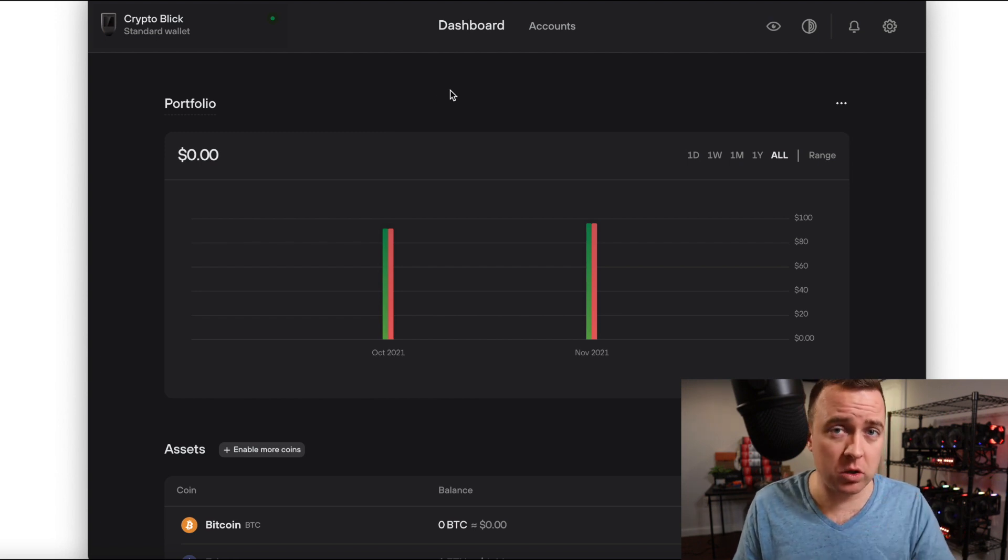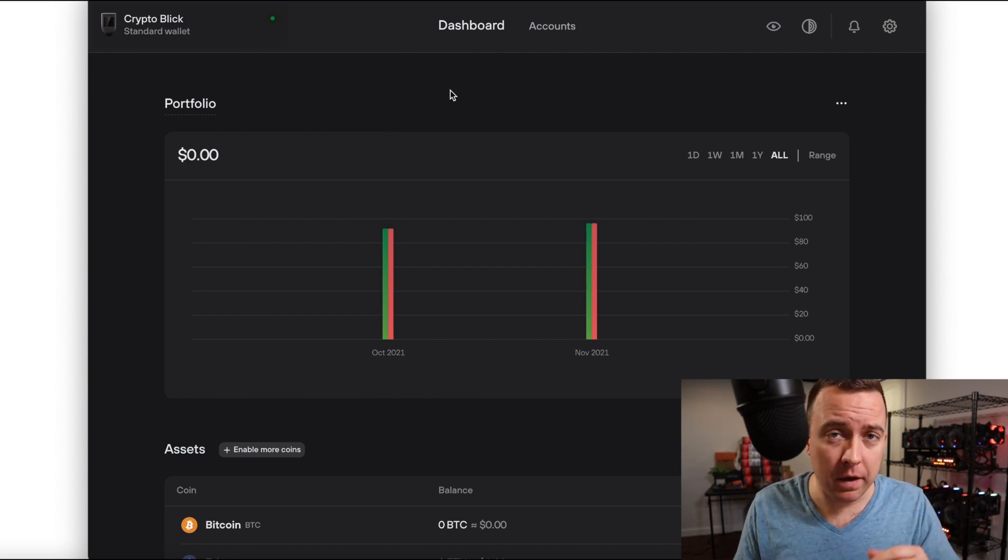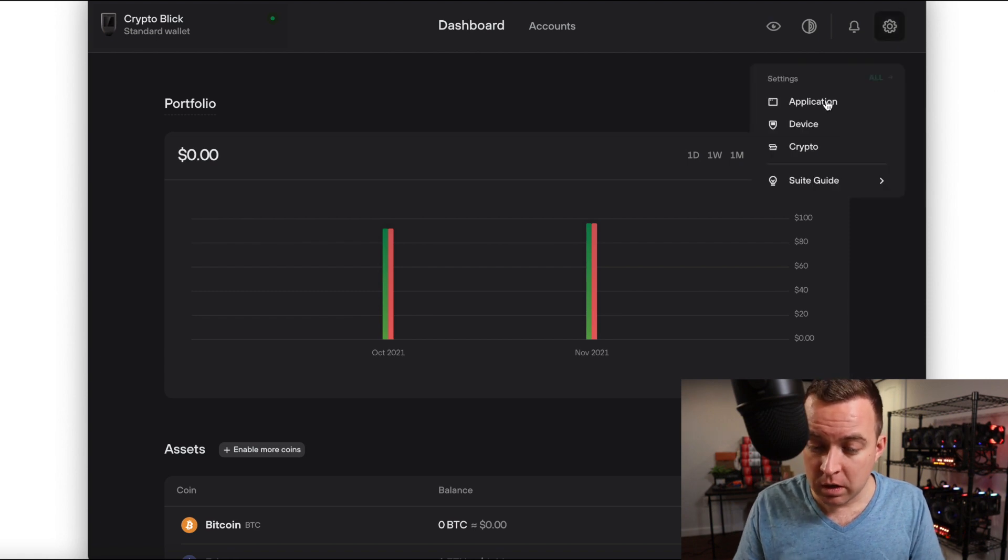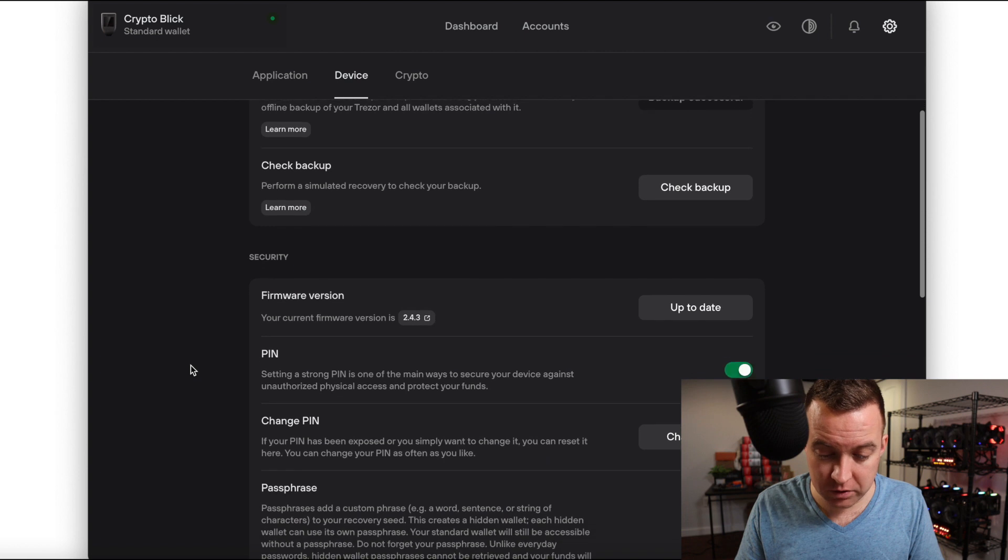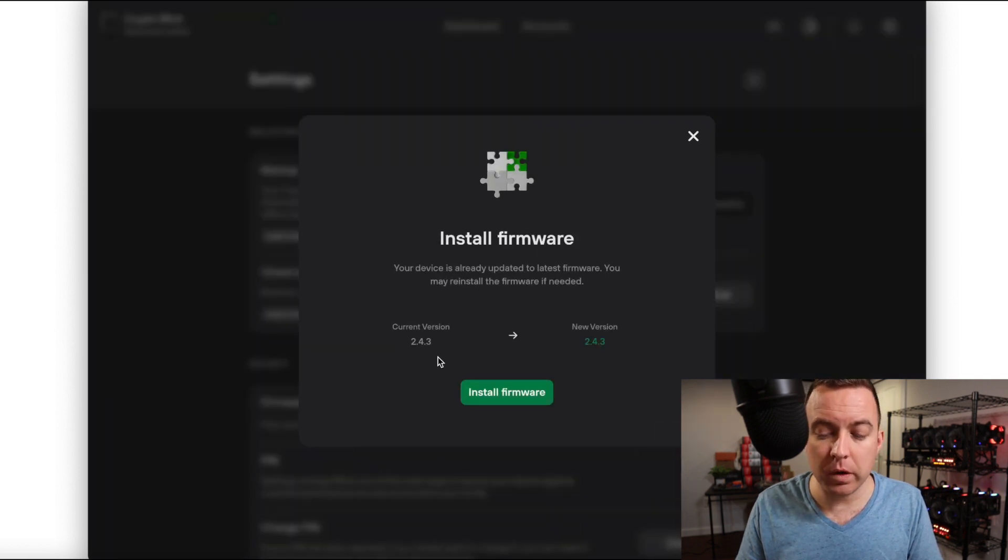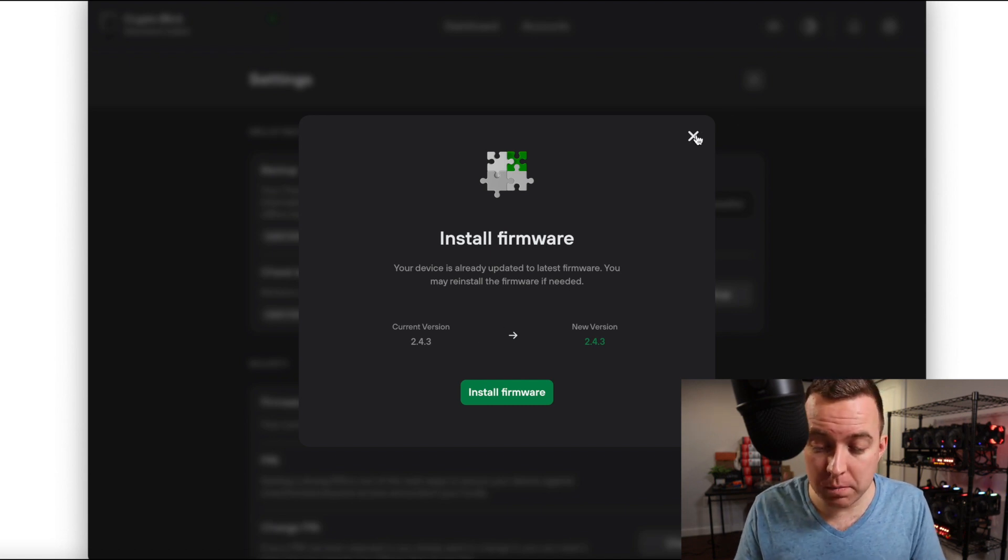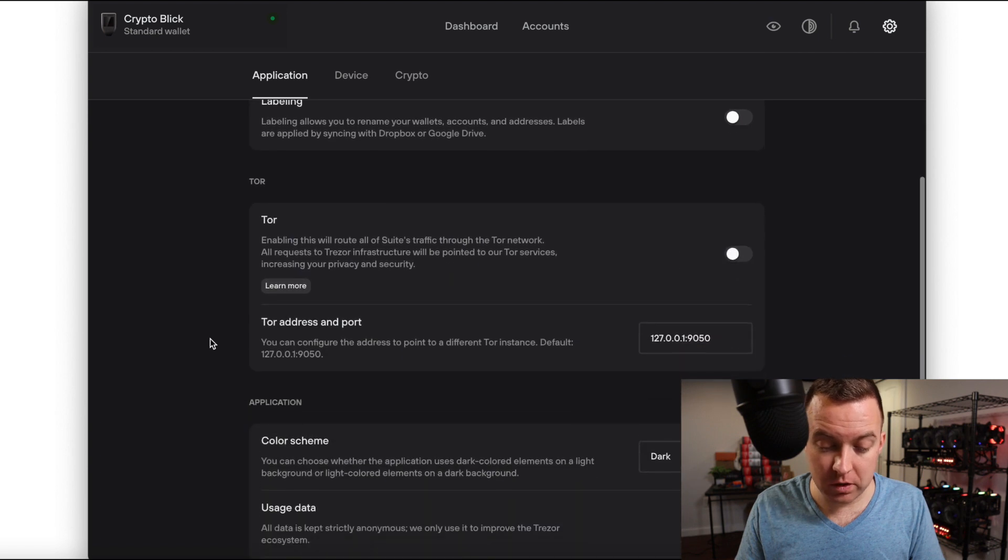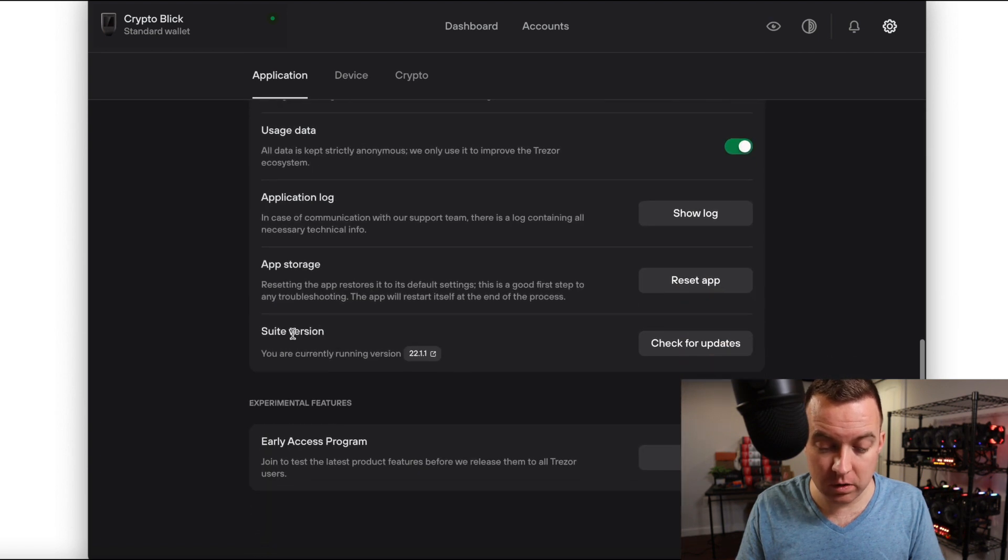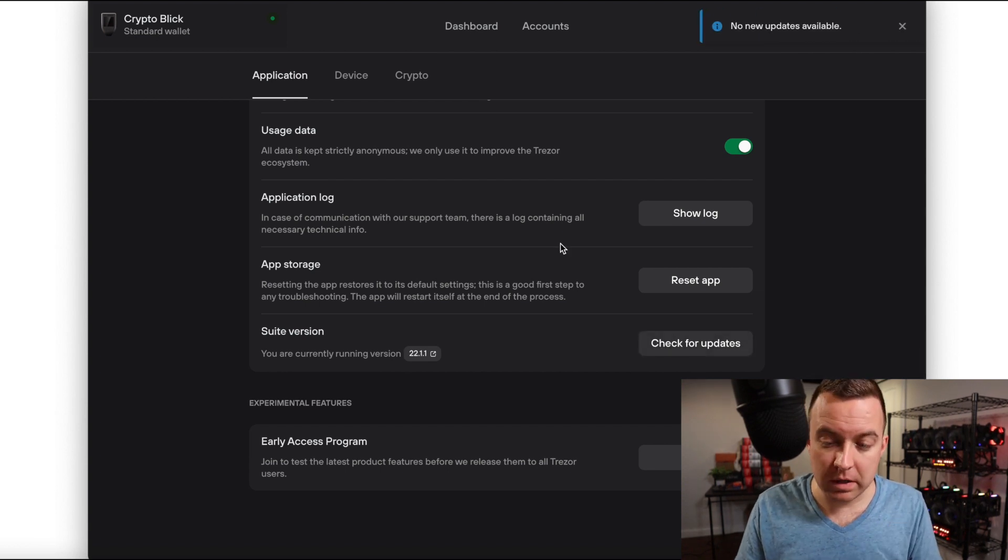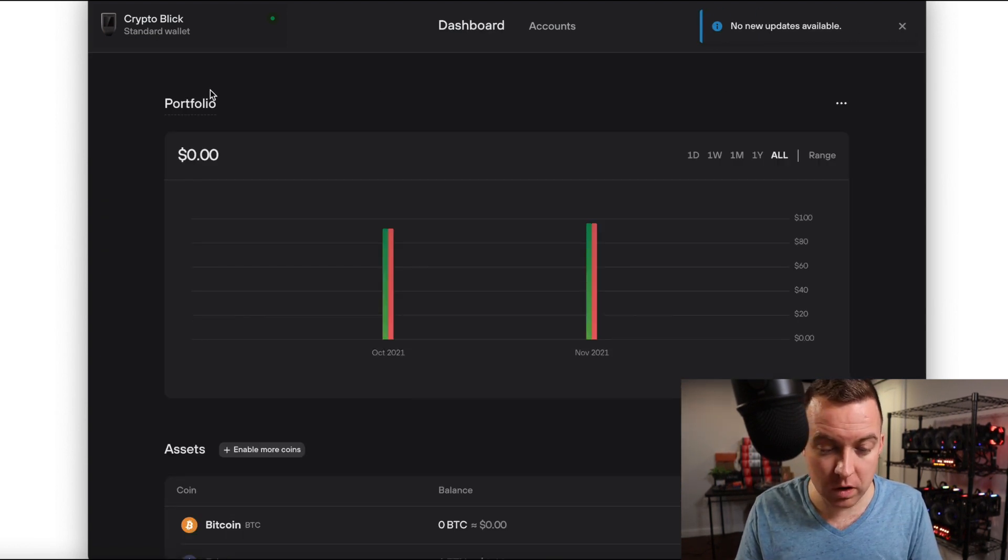But let's just double check. Let's assume that maybe the banner didn't pop up saying there's an update. Let's come over to settings here. Let's do device and let's just check the firmware. Let's just double check that. Yep. So current is 2.4.3. I do have that current firmware on the model T. So we're good there. If I want to check one more time on the software, just like before, come on down suite version under applications and then check for updates and then boom, no new updates available. So I always do that just to make sure everything's correct here. So that is how you check and make sure that everything is updated. Not only the firmware versions on your hardware wallets, but then also the software for your Trezor suite.